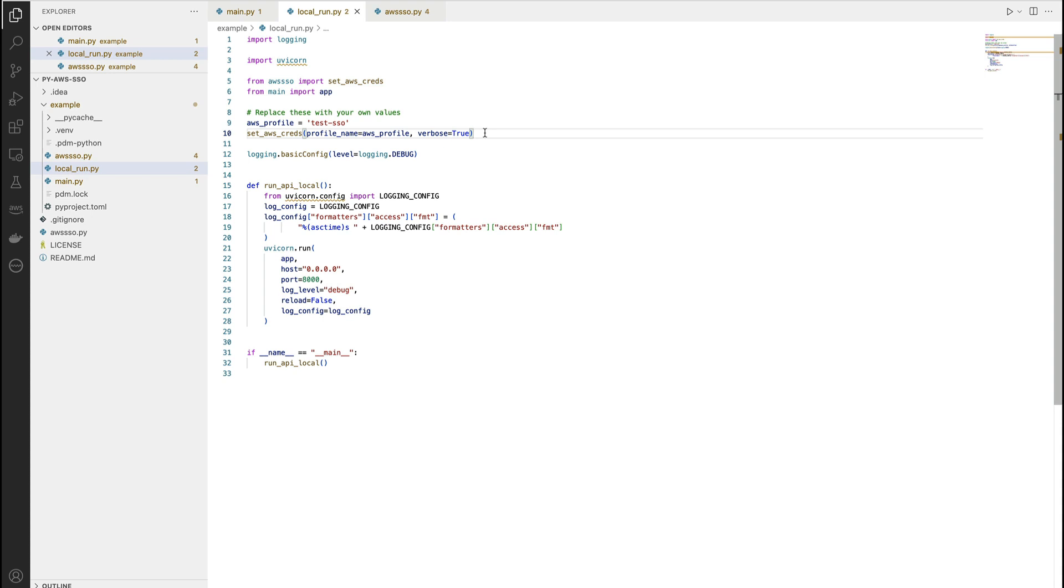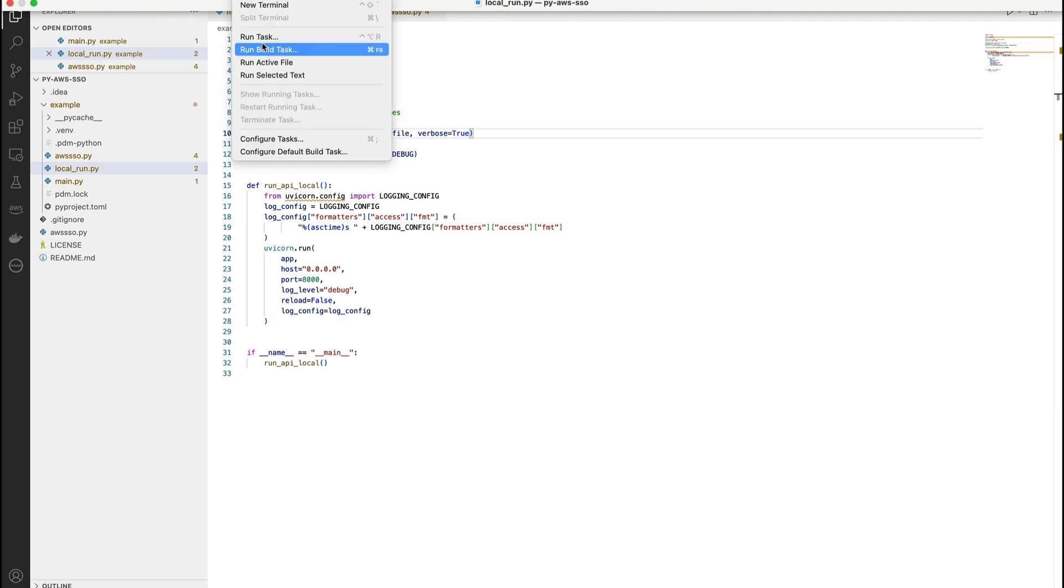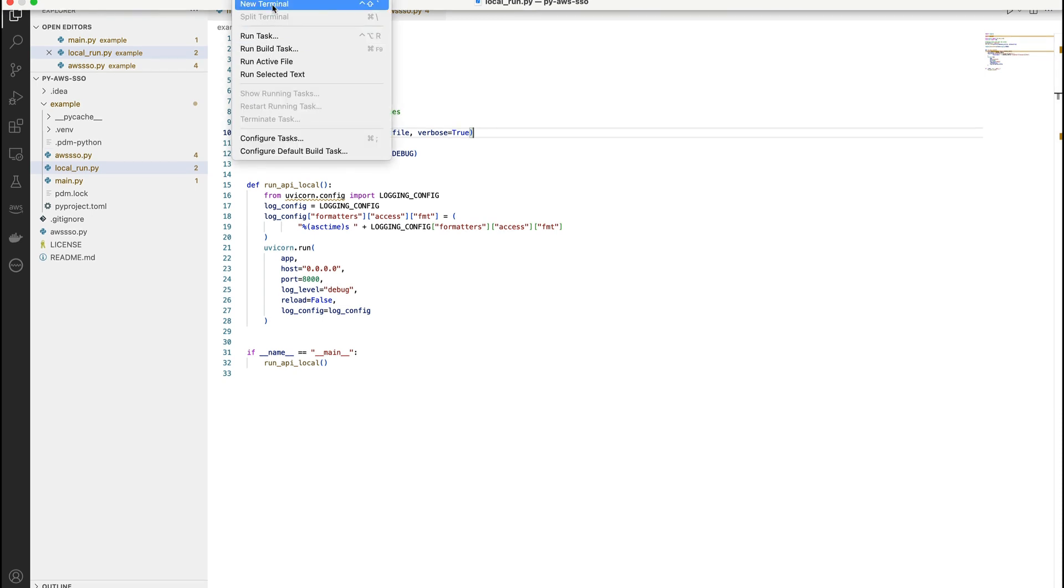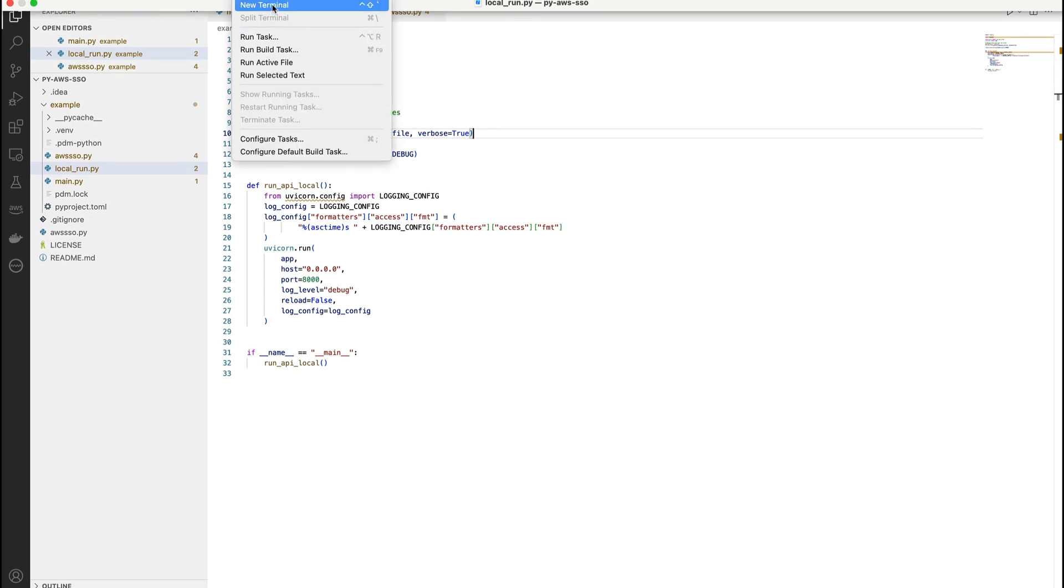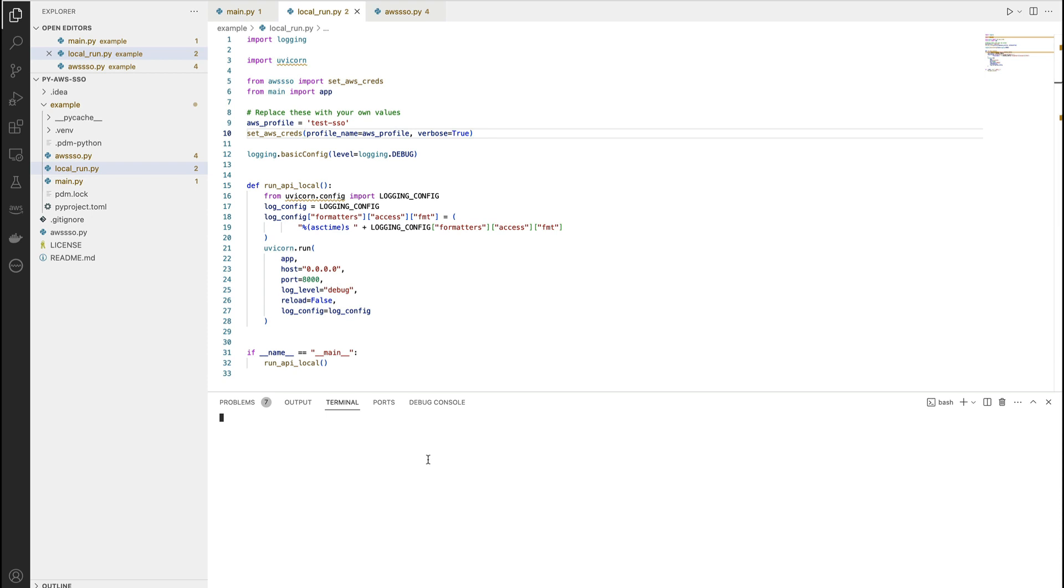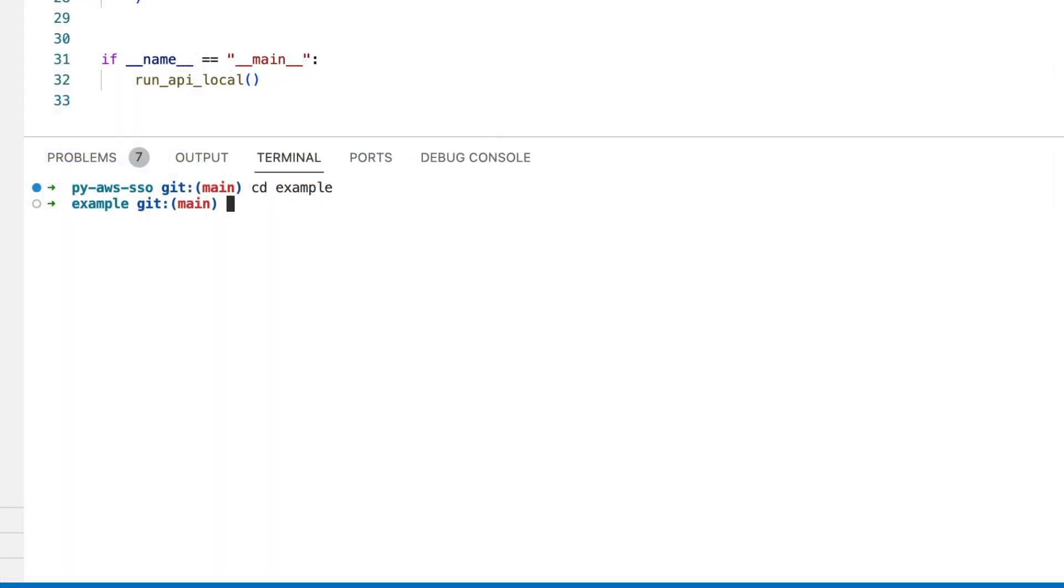Let me quickly first show you the terminal window. So this is the terminal window. Now in order to execute the command, let's switch to the example directory. All we need to do is pdm run python, name of the file which is local_run.py.